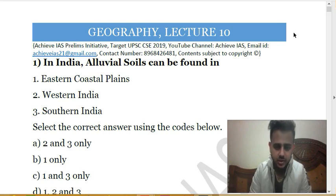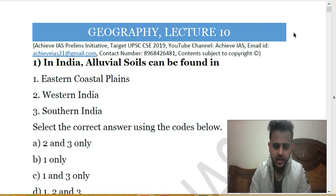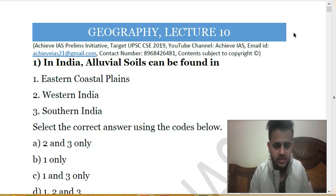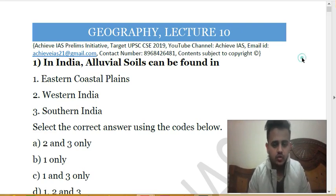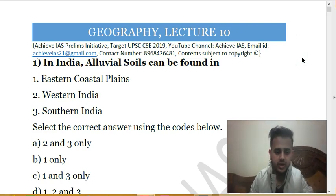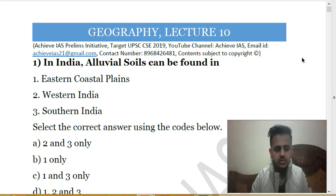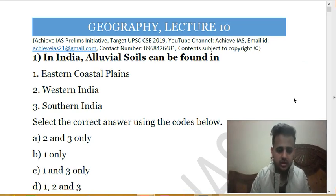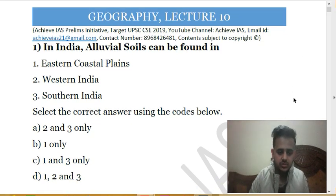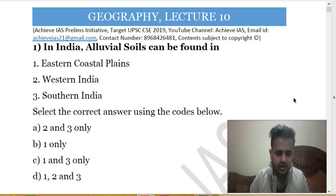This lecture is about geography — we are covering the 10th lecture of geography, having already covered nine. The first question is: in India, alluvial soils can be found in (1) eastern coastal plains, (2) western India, (3) southern India. The correct answer is D — that is, all three: one, two, and three.